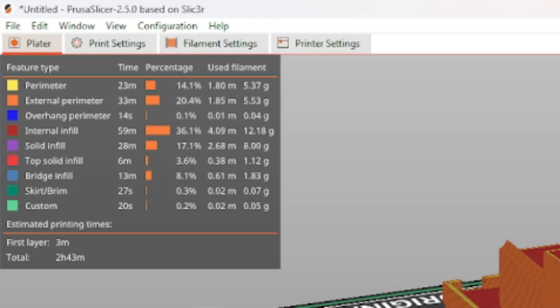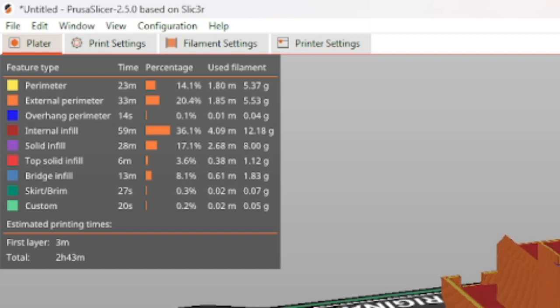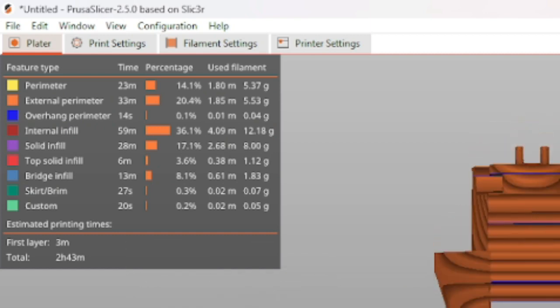The Feature List will also show you where the printer will spend most of its time, whether that be Support PLA, Internal Infill, or any other parts. Each of these parts will be designated in specific colors.